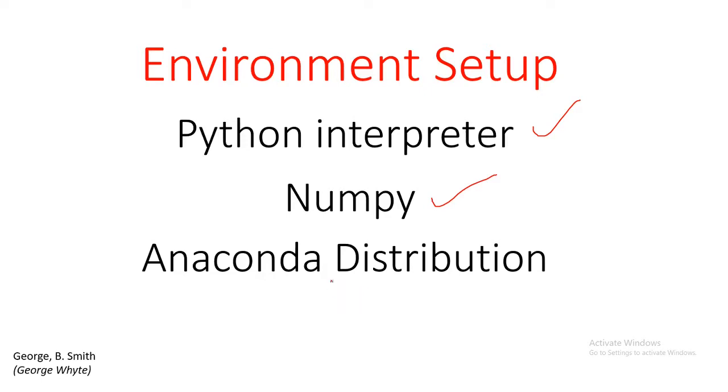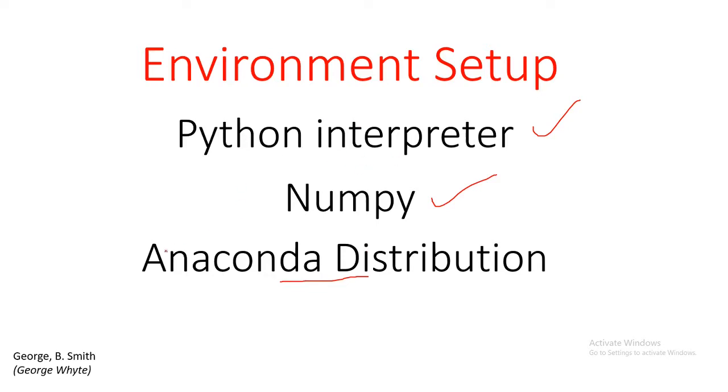If you are a data scientist, then you should go ahead and install the Anaconda distribution because you are going to meet some other libraries there that you are going to need in some other module or course you are going to be taking. You must install these two or you install just this one.